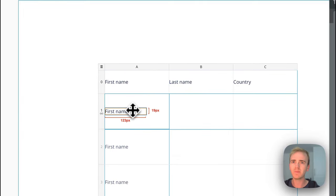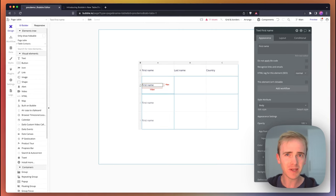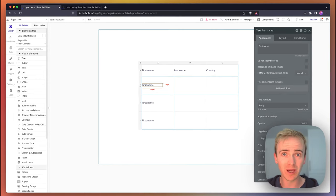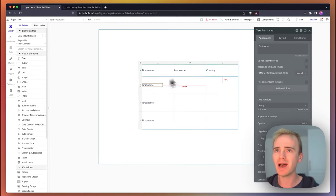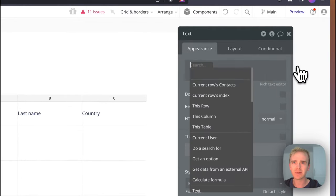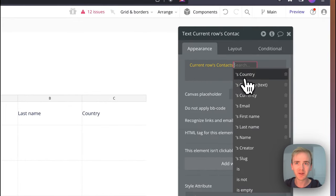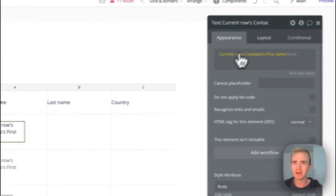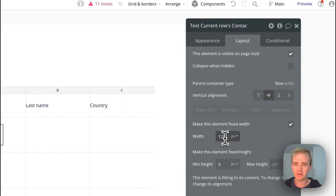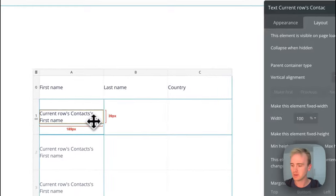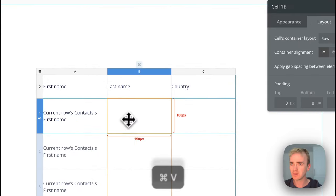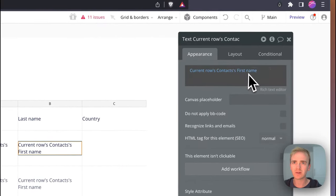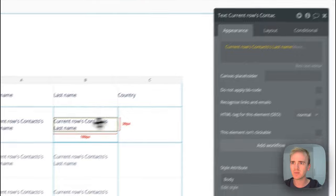That's my header done. I could then paste into my basically first cell of the repeating group, but it's the Bubble table element. This is where I'll make it dynamic and so I'll say current row's contacts first name, and this time I'm gonna say 100% width. This row's contacts last name, this row's contacts country.